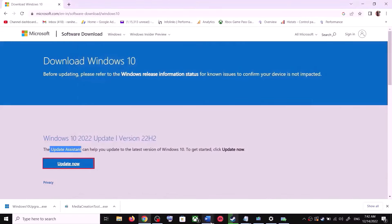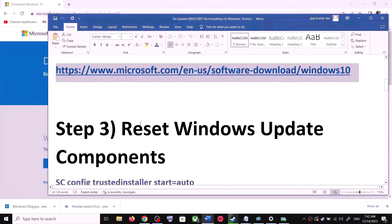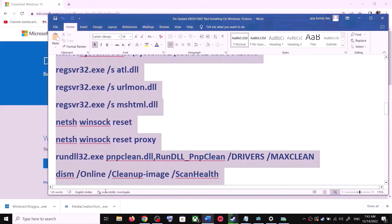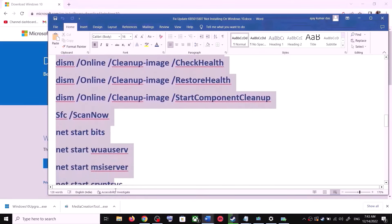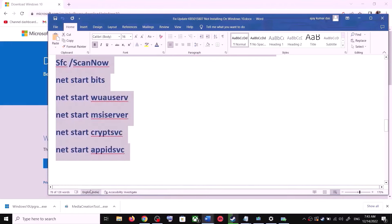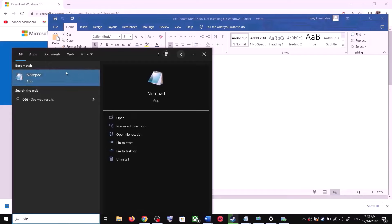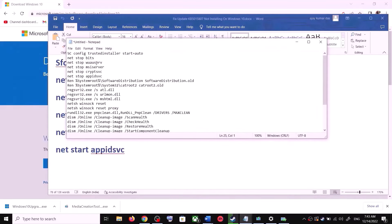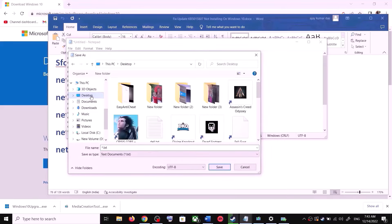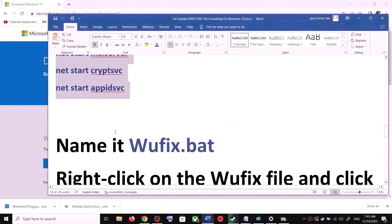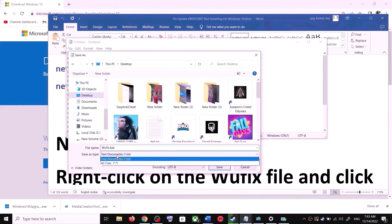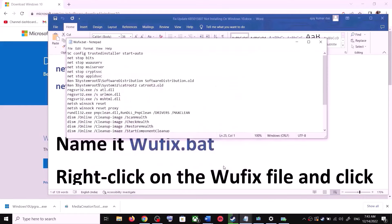If you are still unable to update, you can reset Windows Update components. Copy all these commands — they are provided in the video description — and open Notepad. Type 'notepad' in the Windows search box and open it. Paste all the commands there. Now go to File, click on Save As, set the location to Desktop, name the file 'wufix.bat', and for Save As Type select All Files. Click on Save.